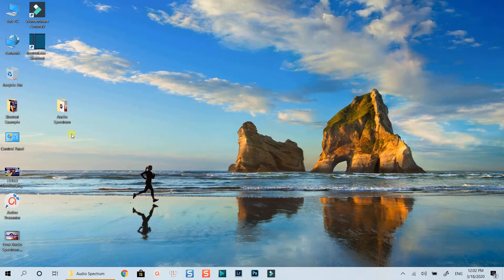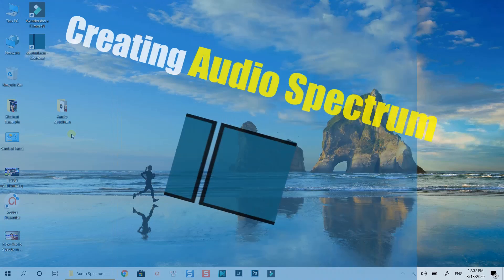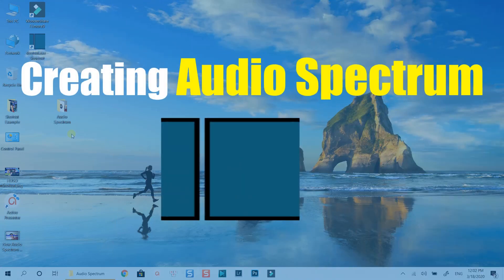Hello everyone. Welcome to my channel. In this tutorial, I am going to show you how to create Audio Spectrum Effect using Shotcut, a free and open source video editor for beginners.